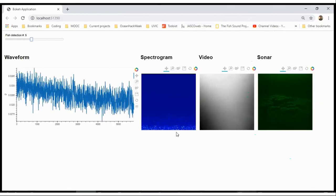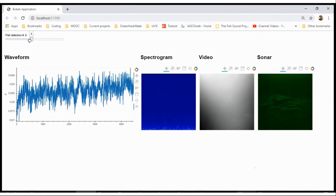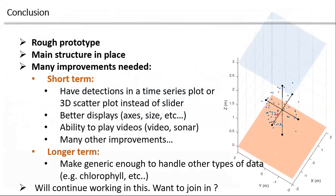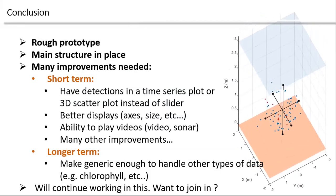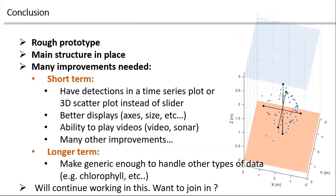I spent probably way too much time on the first part, but last night I finally got some visuals, although pretty basic. Right now the slider is the detection number through a table — you choose your detection and that updates the waveform, the spectrum, the video, and so on. It's pretty slow and pretty ugly, really. At the end I'd like to have a time series instead of just a slider, and I'd also like to have a short movie clip to see what's going on rather than just one frame.